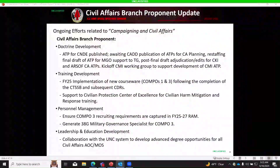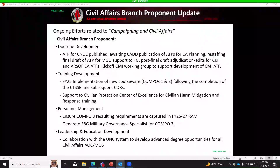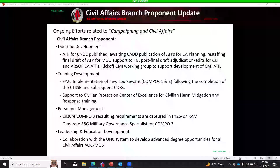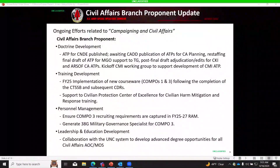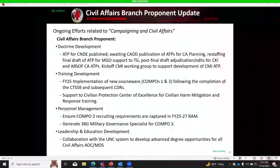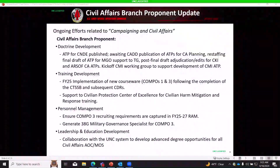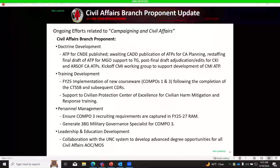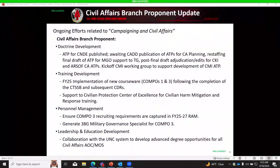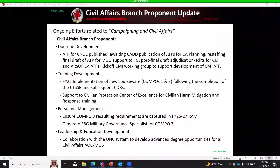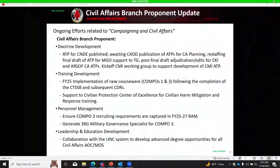Regarding leadership and education development, there is tremendous effort by Tim Strong and his team in collaboration with the UNC system to develop advanced degree opportunities for COMPO 1 and COMPO 3 throughout the UNC system, establishing memorandums of understanding and agreement, and ensuring all courses receive adequate college credit benefiting service members coming through initial entry training.